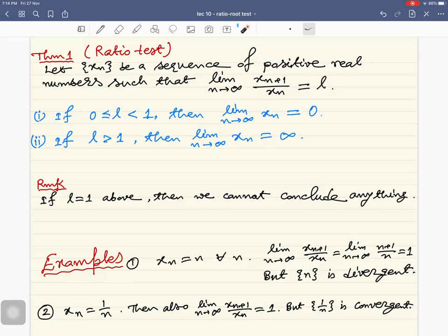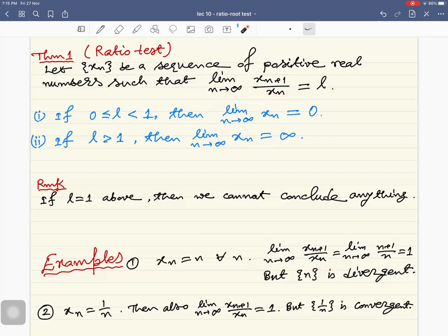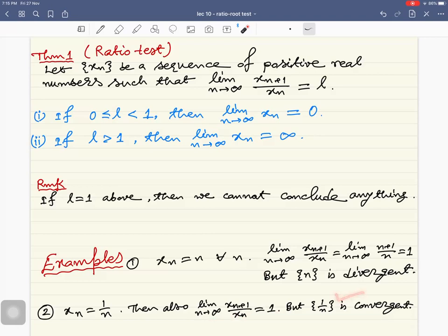Here are some examples. Consider the sequence whose nth term is n. In this case the limit as n tends to infinity of x_{n+1}/x_n is just the limit of (n+1)/n, which equals one. This sequence diverges to infinity. But if you consider the sequence whose nth term is 1/n, the limit of this ratio is also one, yet this sequence converges to zero. So when the limit of this ratio is one, we cannot conclude anything.